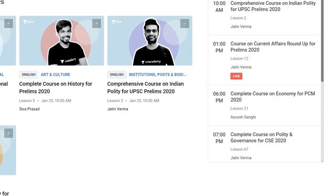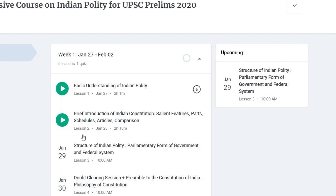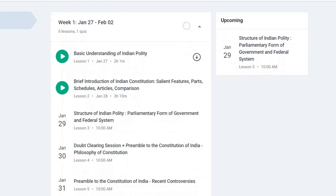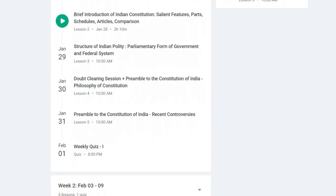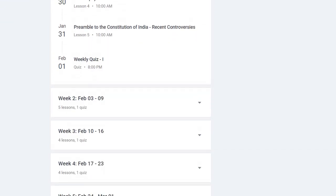Also on Unacademy Plus, Jatin Verma Sir is launching Indian Polity for UPSC Prelims 2020. Two introductory lessons have already been taken, and lesson 3 will be on Jan 29. This course will help you cover Indian Polity — M. Lakshmikant 6th edition — along with current affairs for your upcoming Prelims and Mains. Jatin Verma Sir will help you very much.